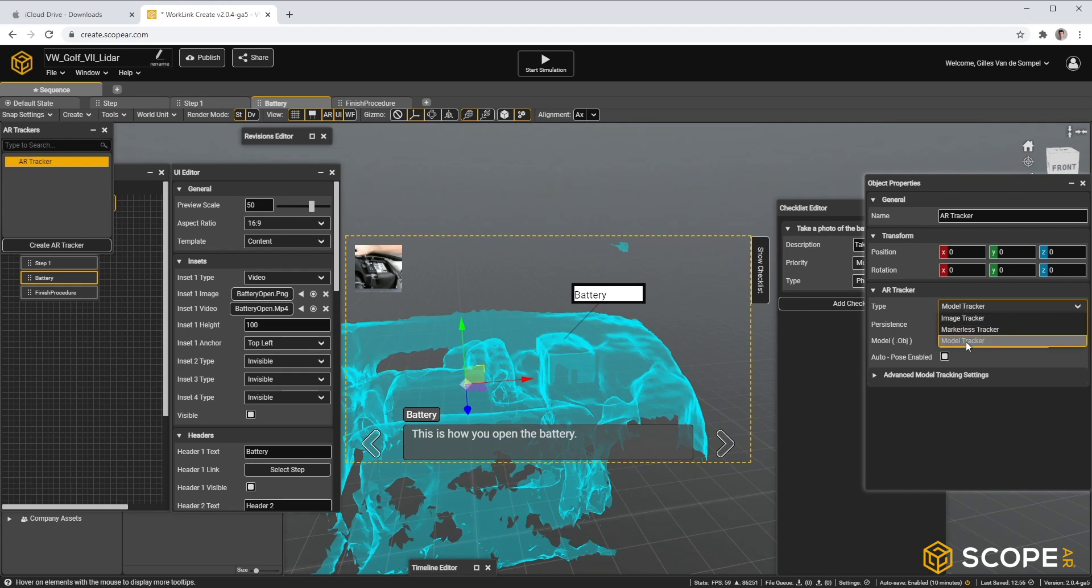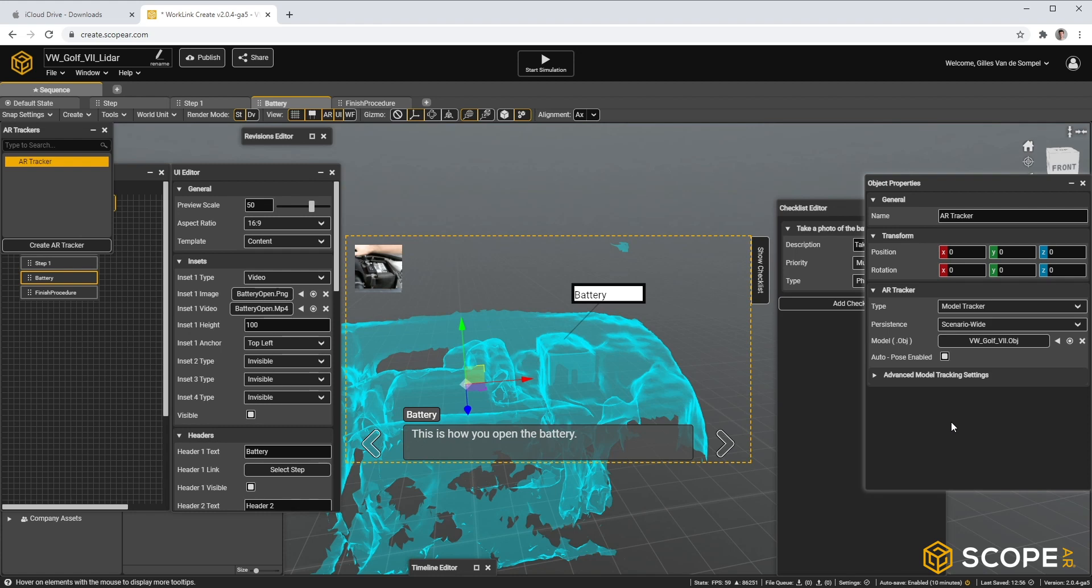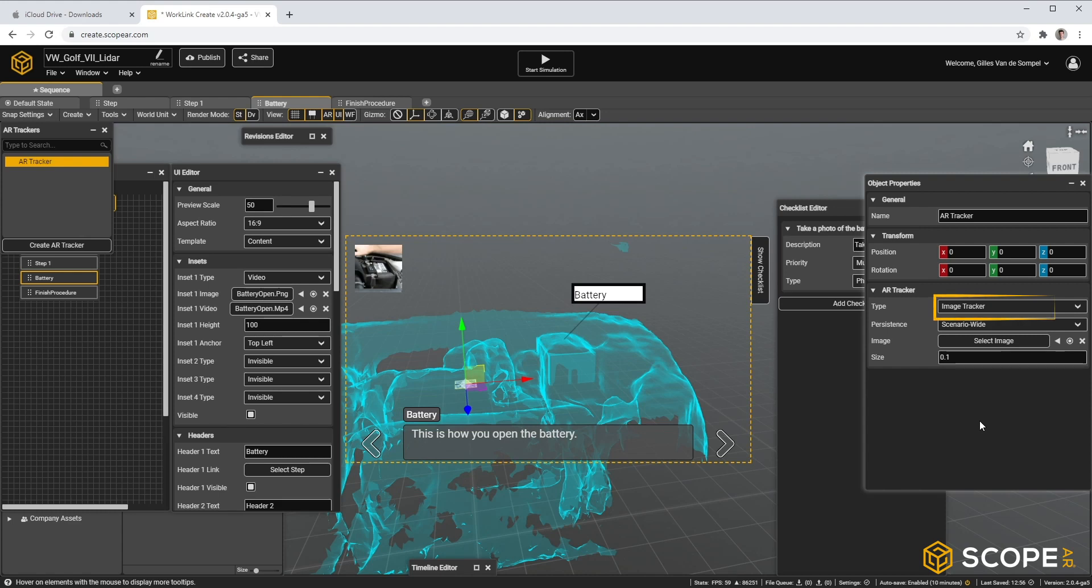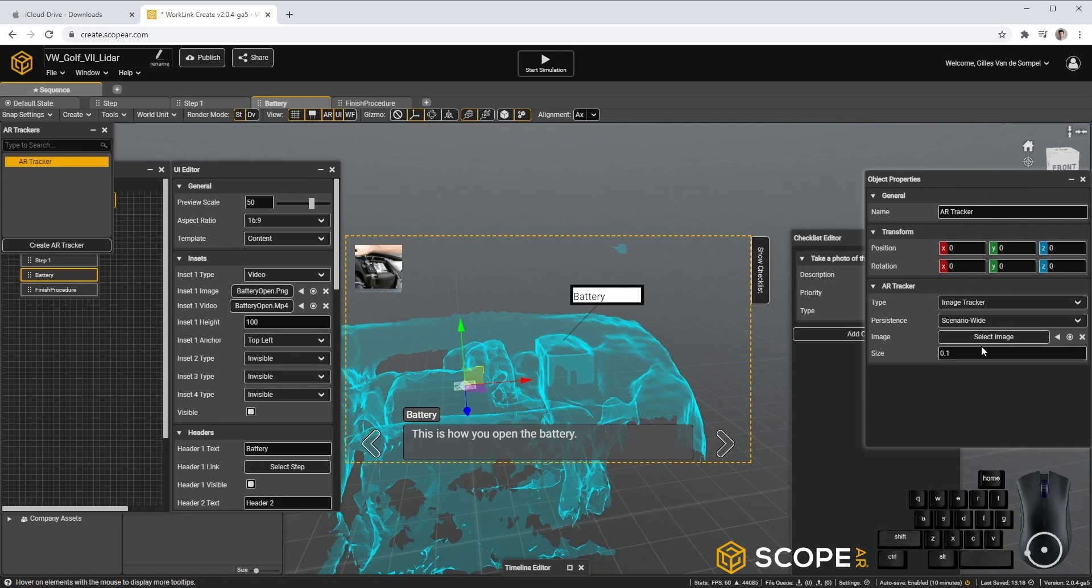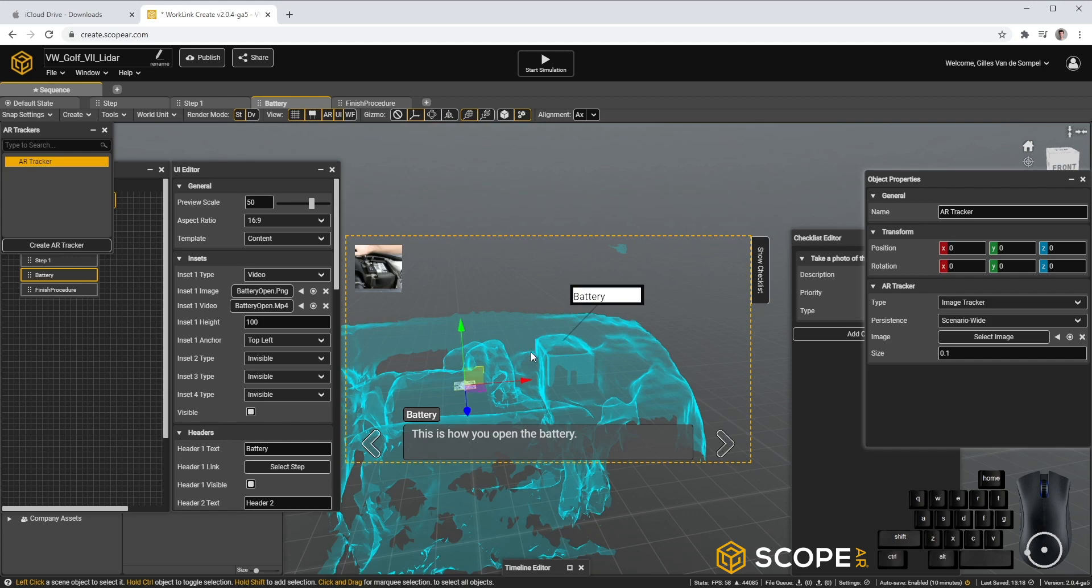A second option is to use a model tracker, currently available for HoloLens 2 and soon for Android and iOS devices as well. We'll use the third option for now, image tracking. It requires a little more preparation, but it's a great way to ensure consistent tracking results when you're planning to publish this AR experience to a fixed setup with multiple different users. You can use the default image and let's translate this to the top of our battery.